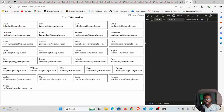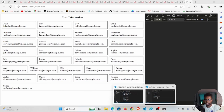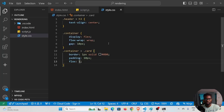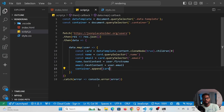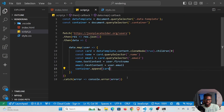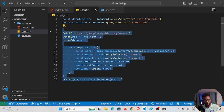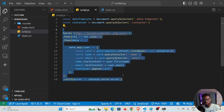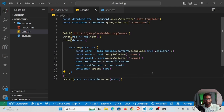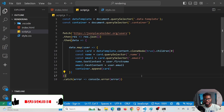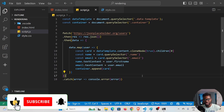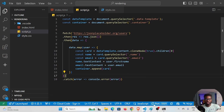That's all it takes to render dynamic content using plain JavaScript. I hope this is helpful. If you find this video helpful, leave a like, leave a comment, and consider subscribing to the channel. Hope to see you in my next tutorial — for now, I'm out. Cheers.